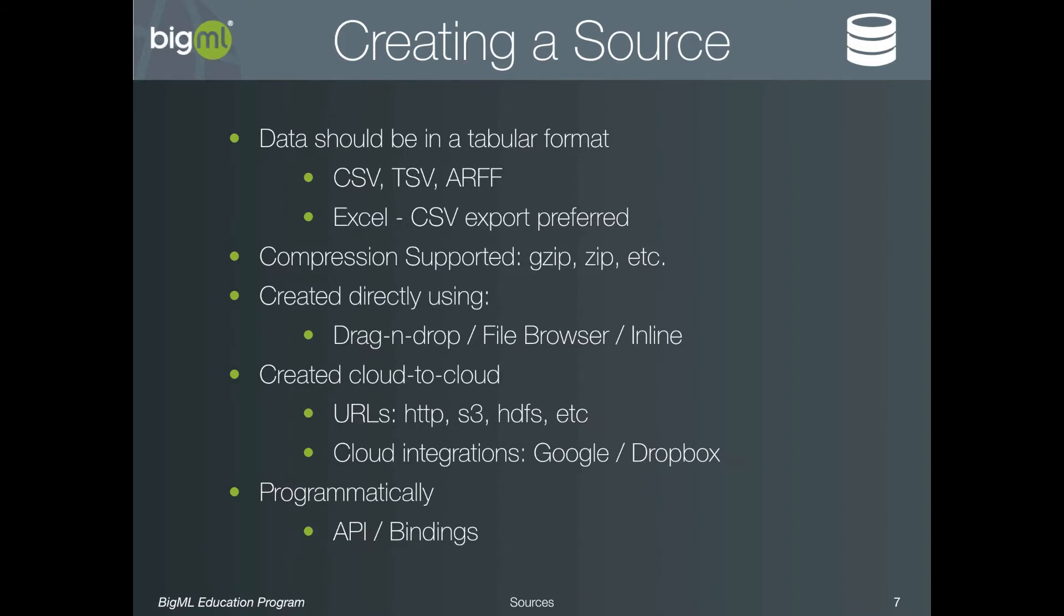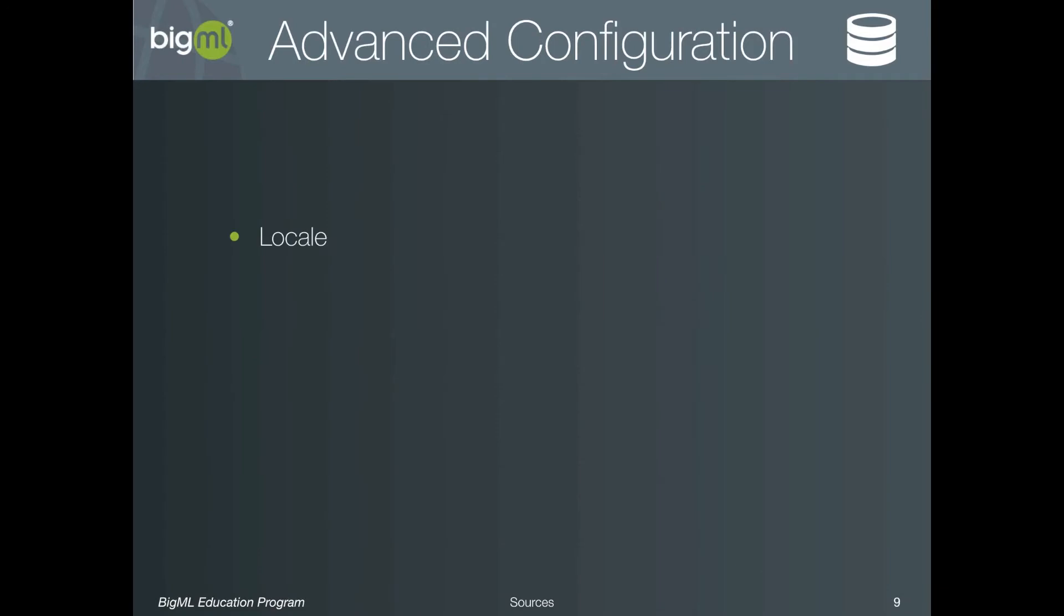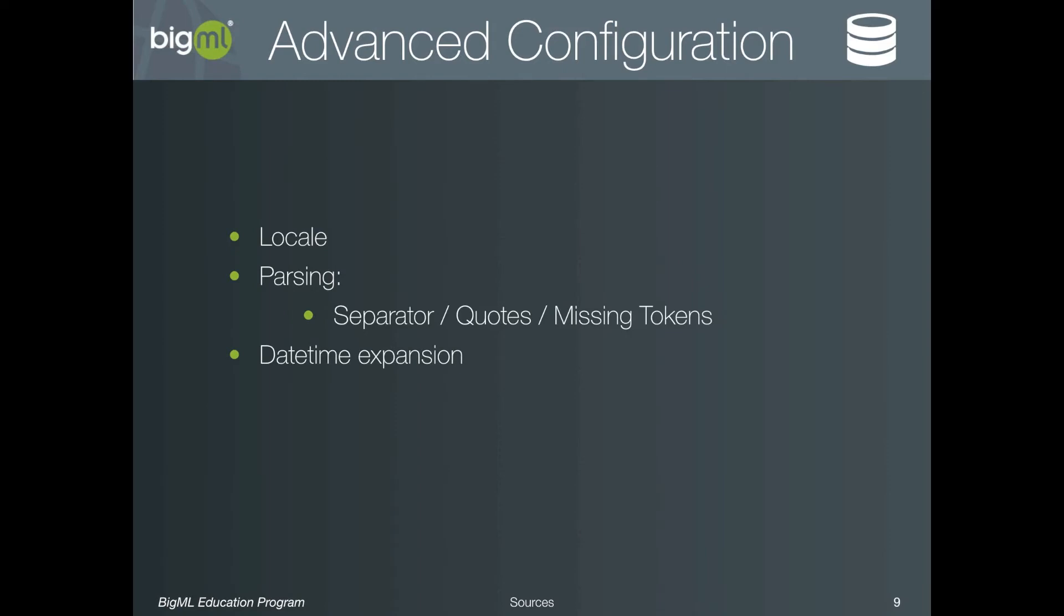Now let's explore the advanced options available for configuring a source. The first is the locale setting which, among other things, affects the way in which numeric values are understood. Next, we'll see that there are several settings that change the way the source file is parsed with regards to what delineates the fields and how they are quoted, as well as the tokens that should represent missing values. The expansion of date-time variables can also be disabled, which is useful if you plan to implement your own date-time transformations. The separator used for delineating the individual items in an item field type can also be changed. The default is to use a comma. And finally, the way text analysis works can be changed.